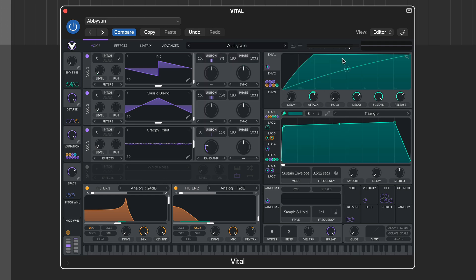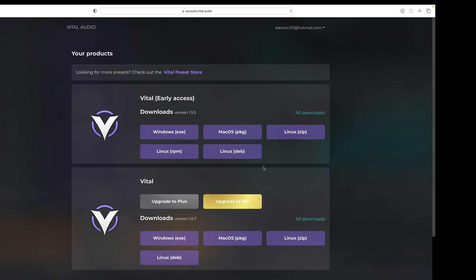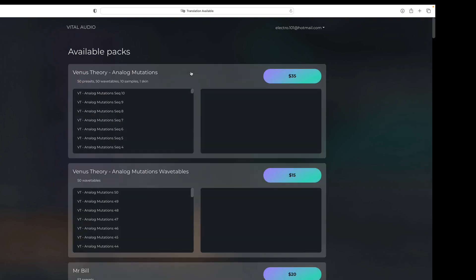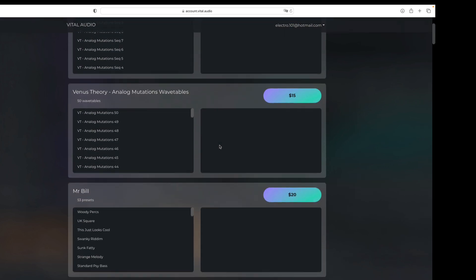Additionally, if you head to the Vital store, you can simply buy wavetable and preset packs as required, and use these with any version, including the basic free version we've looked at here.